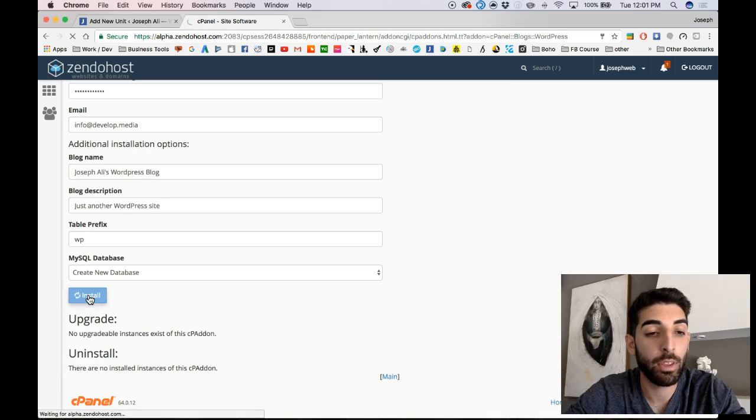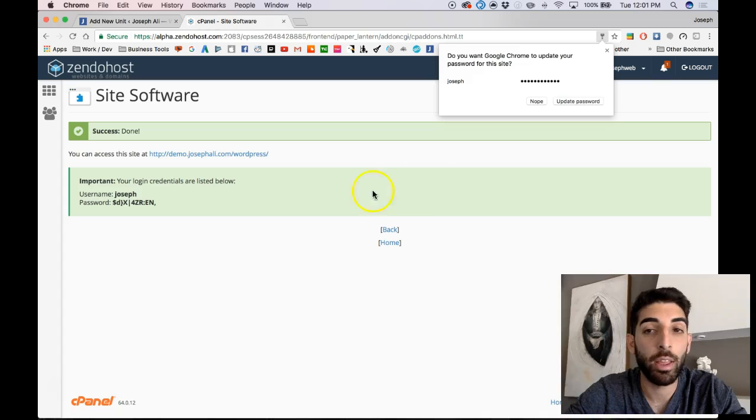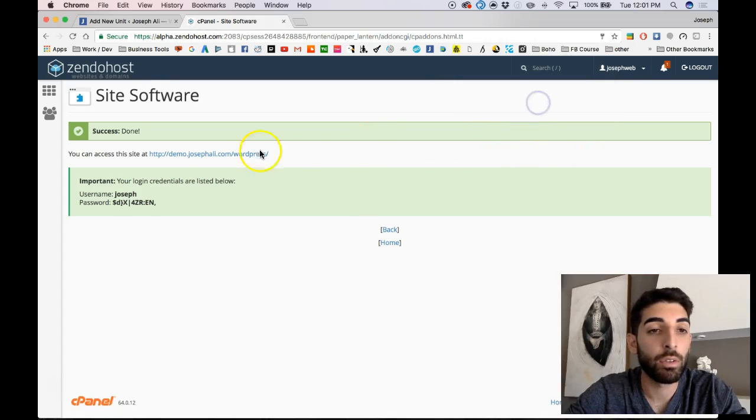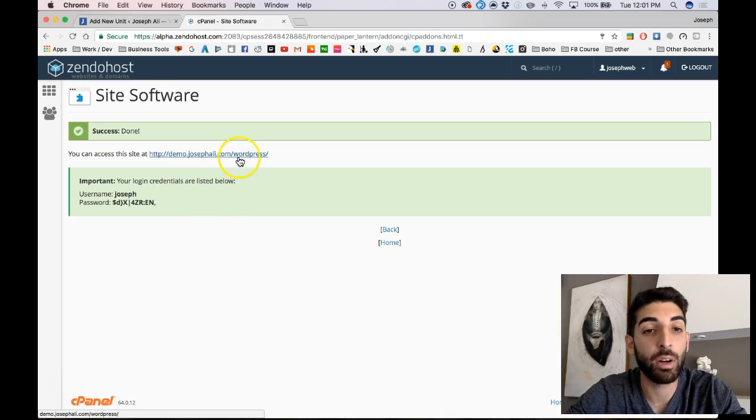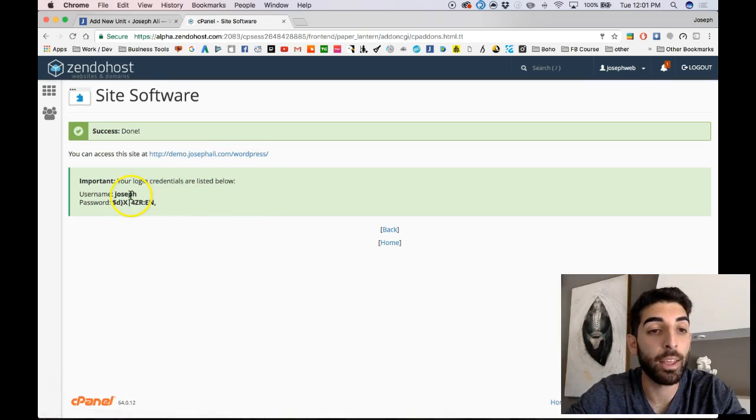So now we have our site installed at demo.josephvalley.com slash WordPress, and my username is Joseph, and that is the password.